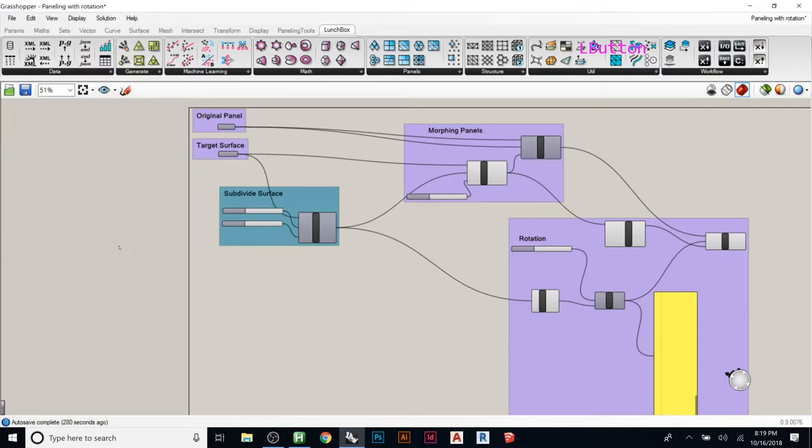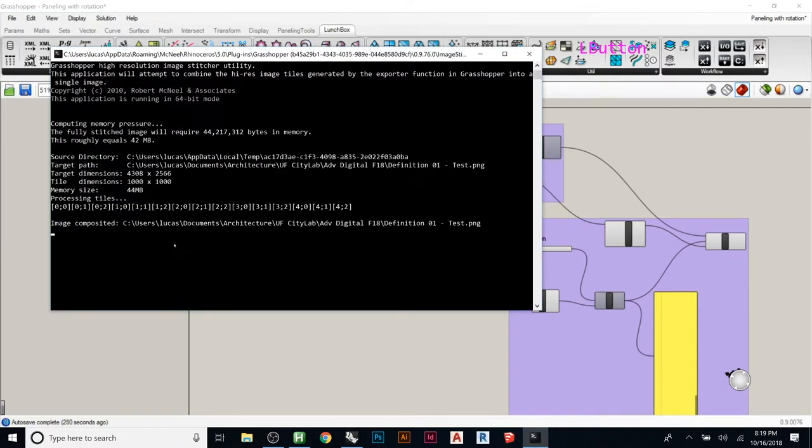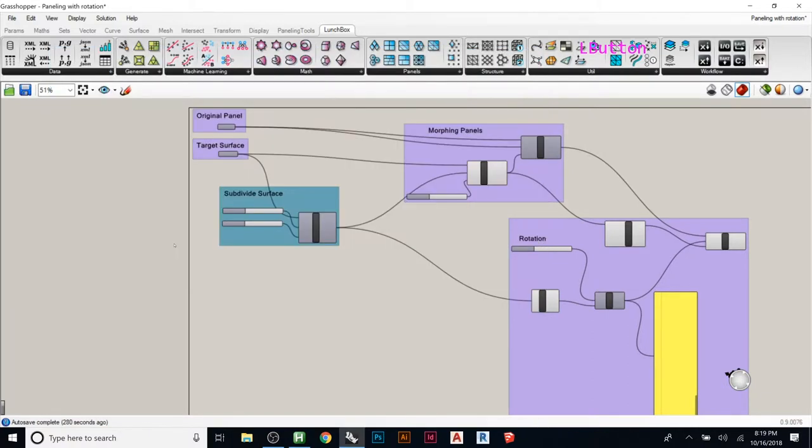And then you hit OK. And it looks like you got hacked, but you didn't get hacked, that's just it's saving. And then if you pull that up.